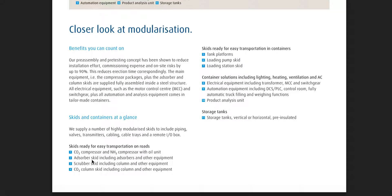One: CO2 compressors and NH3 compressors with oil units. Adsorber skid including adsorbers and other equipment. Scrubber skid. CO2 column skid. Tank skid ready for easy transportation.